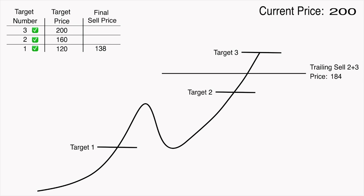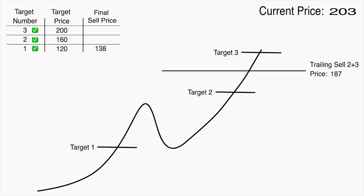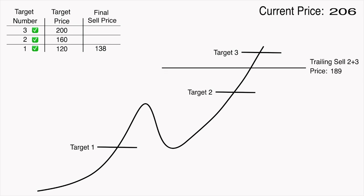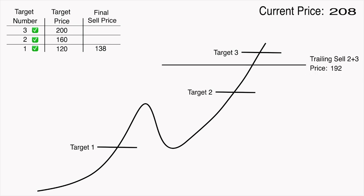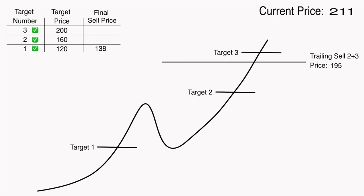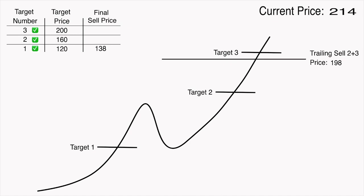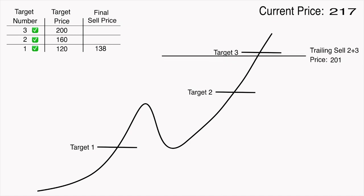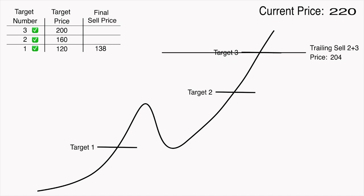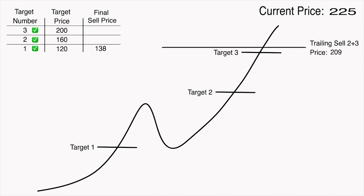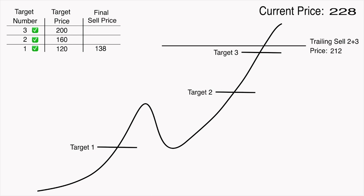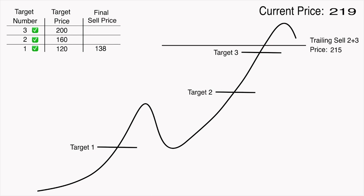Now, as the price continues to increase, the trailing sell order that contains the amount from both the second and third targets will keep trailing $16 below the maximum price that is reached. Just like before, eventually the price will start decreasing again and at the moment the price falls down to the trailing price, the sell order will be executed.